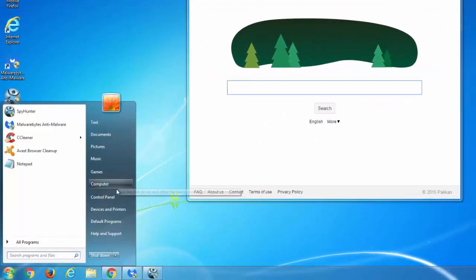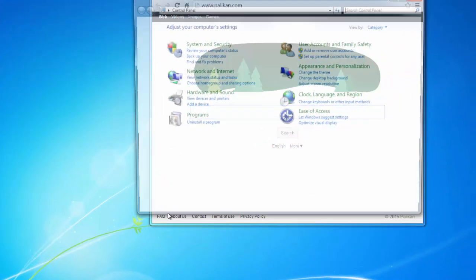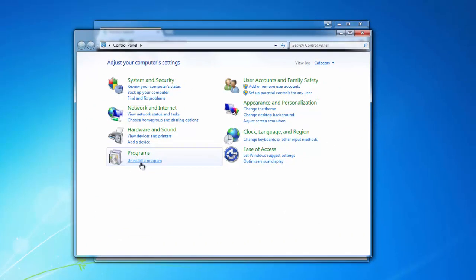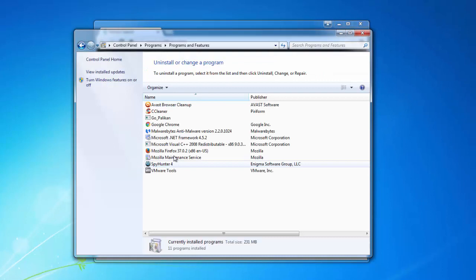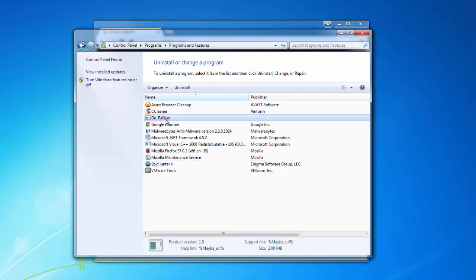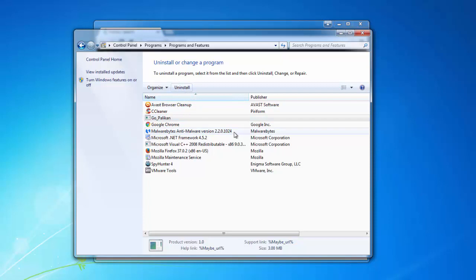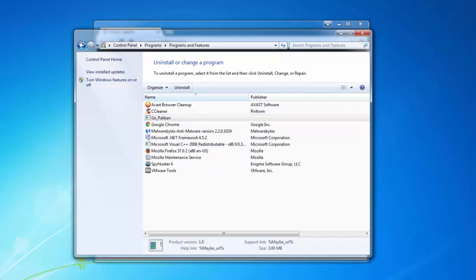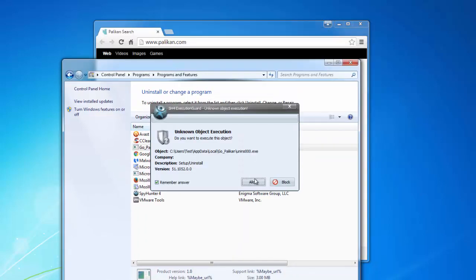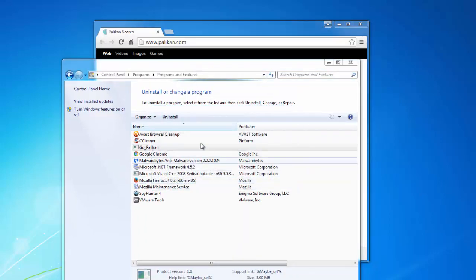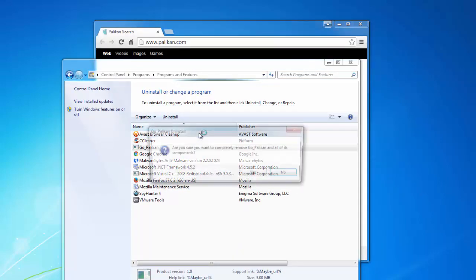Go to Control Panel, Uninstall a Program, and in the list of installed programs find Go_Polycan or simply Polycan entry and uninstall it. Your uninstallation process may be different, but basically all you need to do is run it and perform all the offered steps to uninstall it.